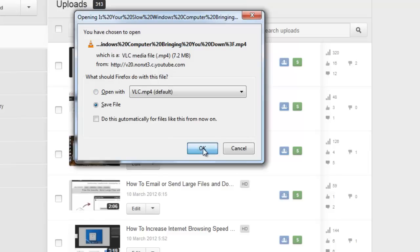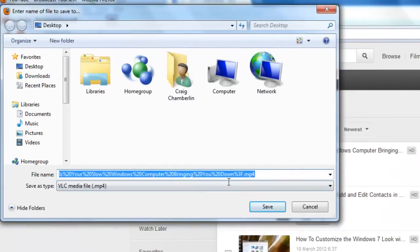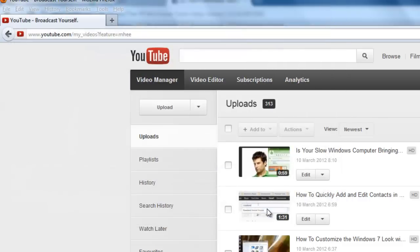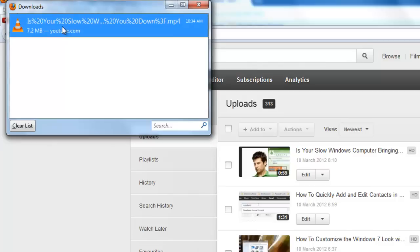Then you just select Save File. You can save it as whatever file name you want. And then just click Save. It'll actually download the file right from YouTube. So, that's how you back up your YouTube videos legitimately.